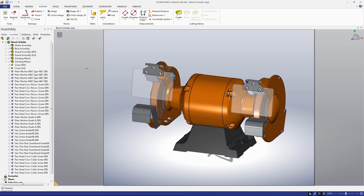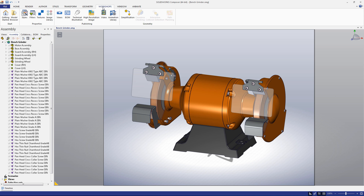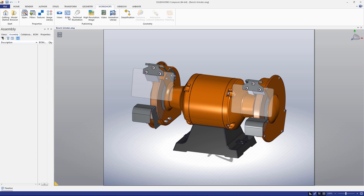Let's start by navigating to the bill of materials workshop. We click the Workshops tab, and under the Publishing section, select the BOM button.